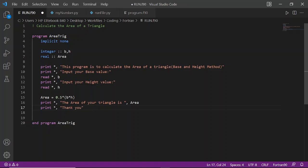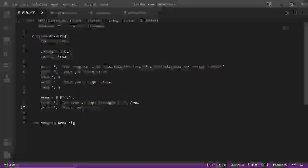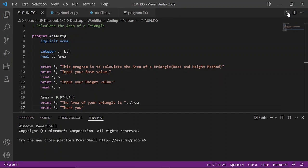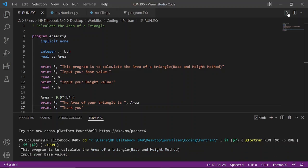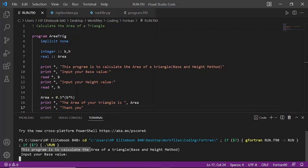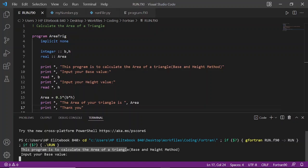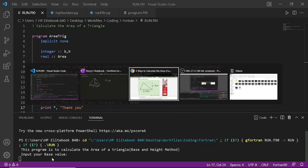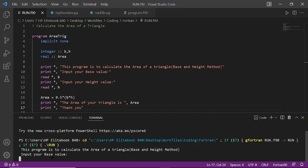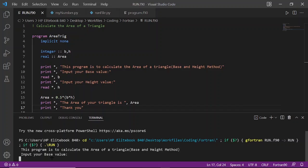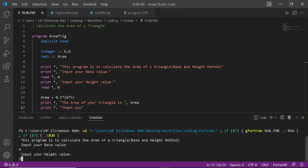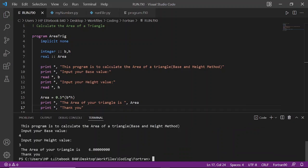As you can see from down here, it's saying the program is calculating the area of a triangle, asking me to input my base value. Our base value from the illustration was 4, the height value was 3. The area of the triangle is 6. Thank you.